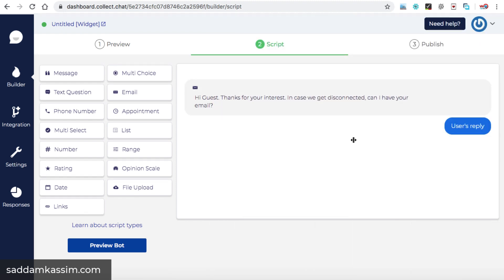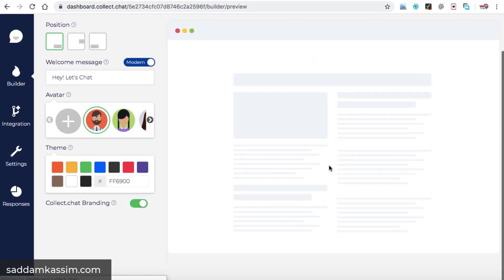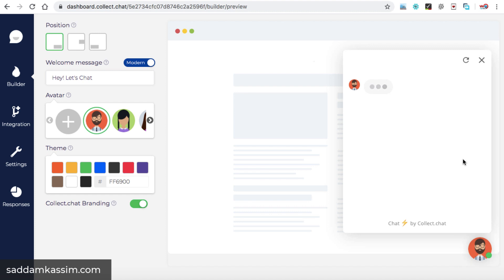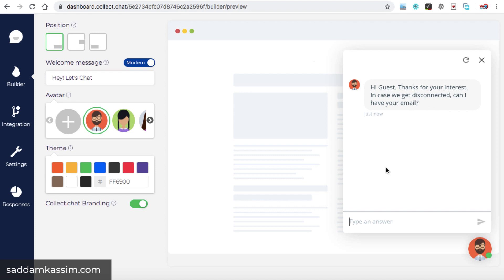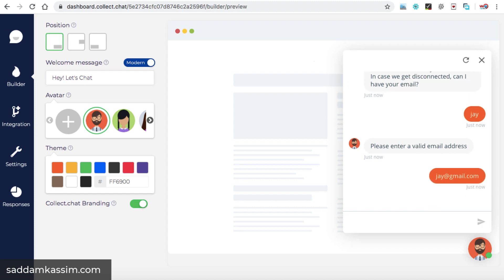Now let's go back to the preview and we can check the current chatbot with the current option that we have created. So let's click on this icon. Here we go. Hi, guest. Thanks for your interest. The message that we have written in the previous step, it is showing over here. Now let's type a wrong email address, something like Jay. And then we can either hit enter or click on this icon. So this is the error message displayed. Please enter a valid email address. Now, if I enter Jay at gmail.com, then it's fine. No error message.